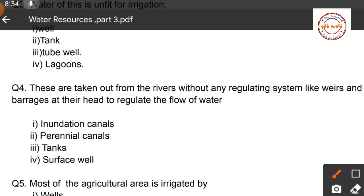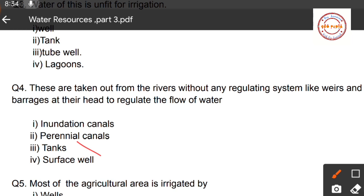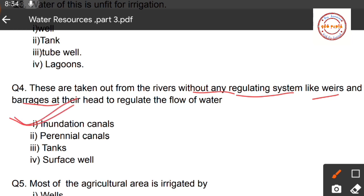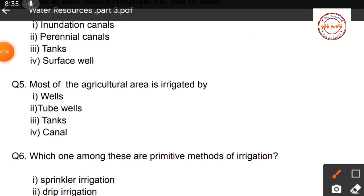Question number four: These are taken out from rivers without any regulating system like weirs and barrages at their head to regulate the flow of water. First option: inundation canals; second option: perennial canals; third option: tanks; fourth option: surface well. Tanks and surface wells are not associated with rivers, so those two options are incorrect. Since the question mentions 'without any regulating system,' the correct answer is option one — inundation canals.